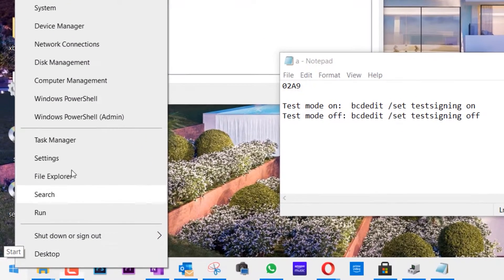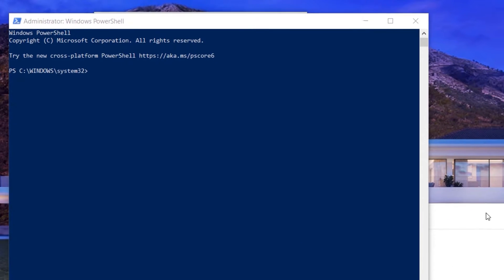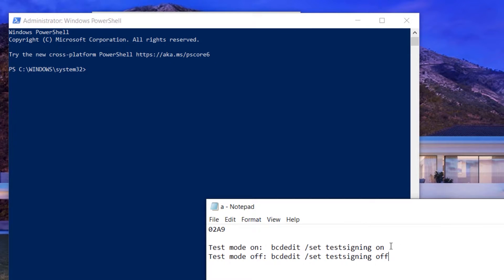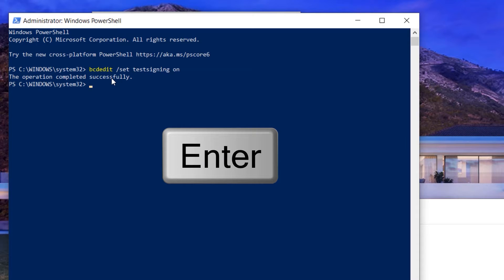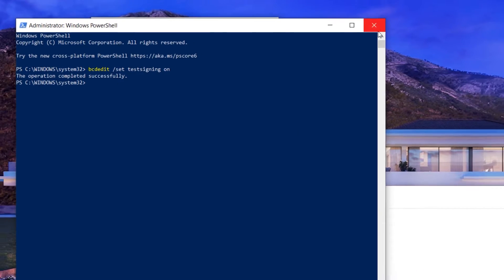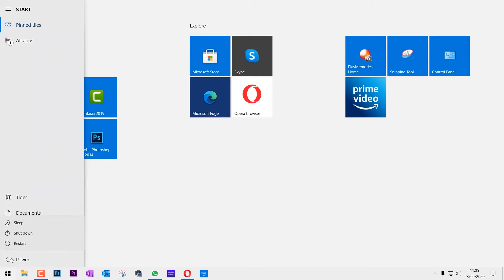Right-click on the Start and click on Windows PowerShell. To get to the test mode, I'll put these commands in the description. You need to select this command from the description and paste it in here. And then if you press Enter, the operation completes successfully. Then you have to close all your files, all the programs, and restart your computer.